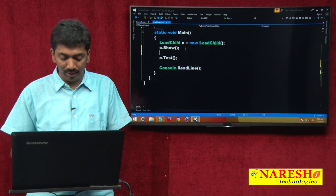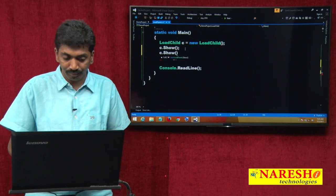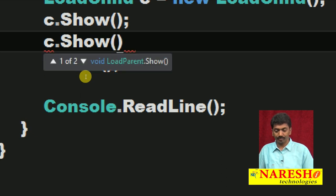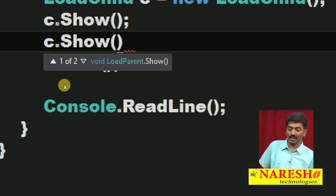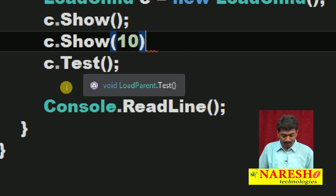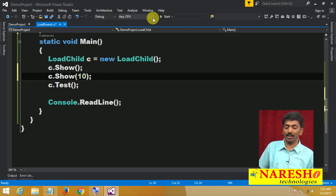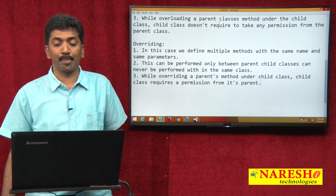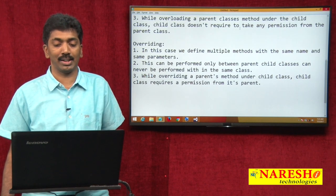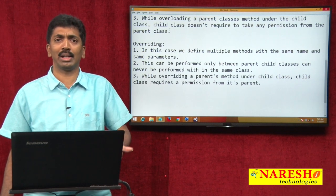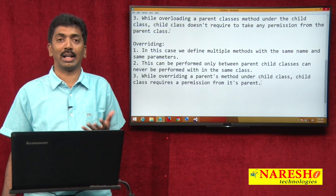You can see two show methods available. One is in the parent class and one in the child class. Here I pass an integer value and both show methods get called. While overloading a parent class's method under the child class, the child does not require permission from the parent — I directly came to the child class and implemented without any permission.